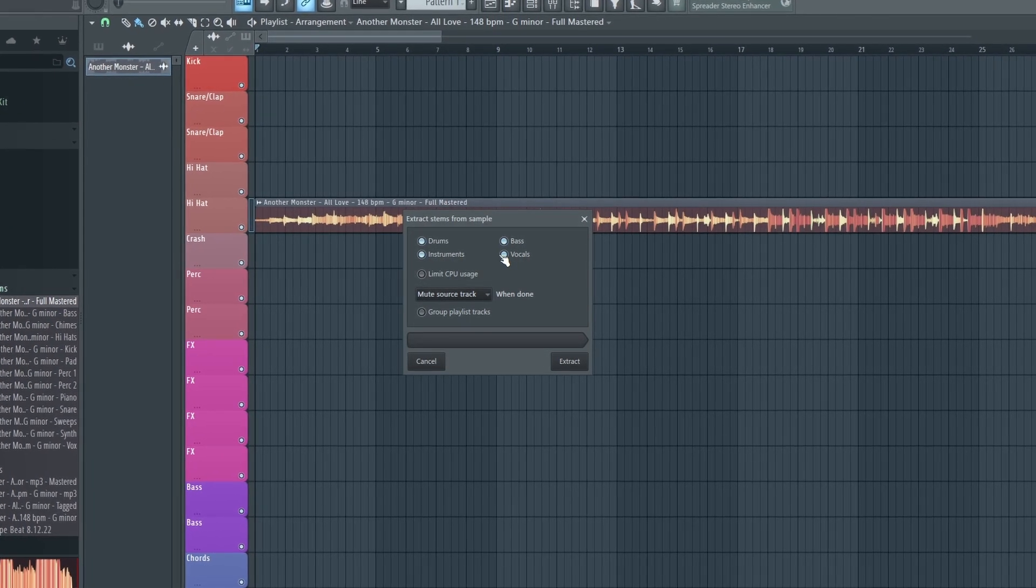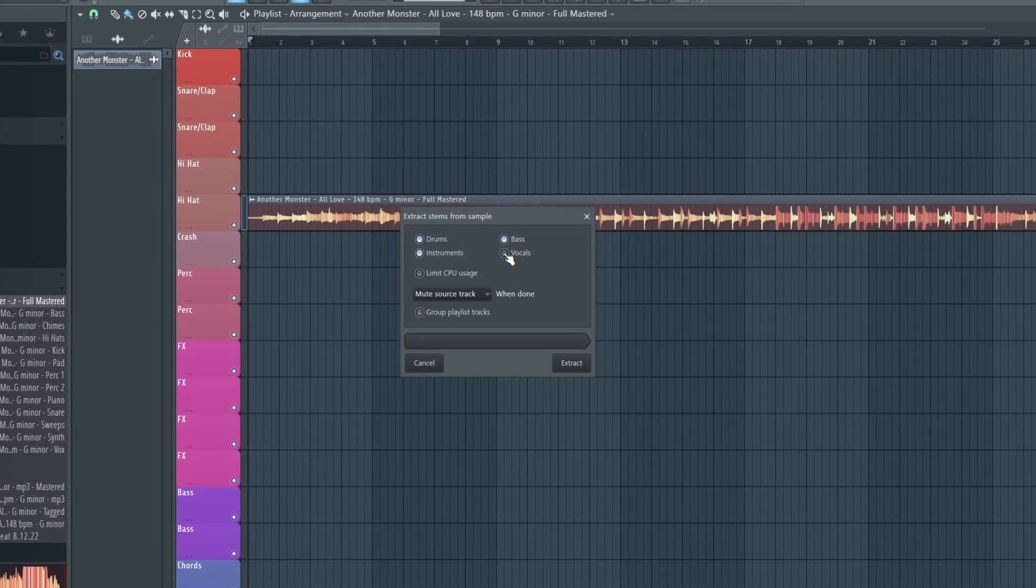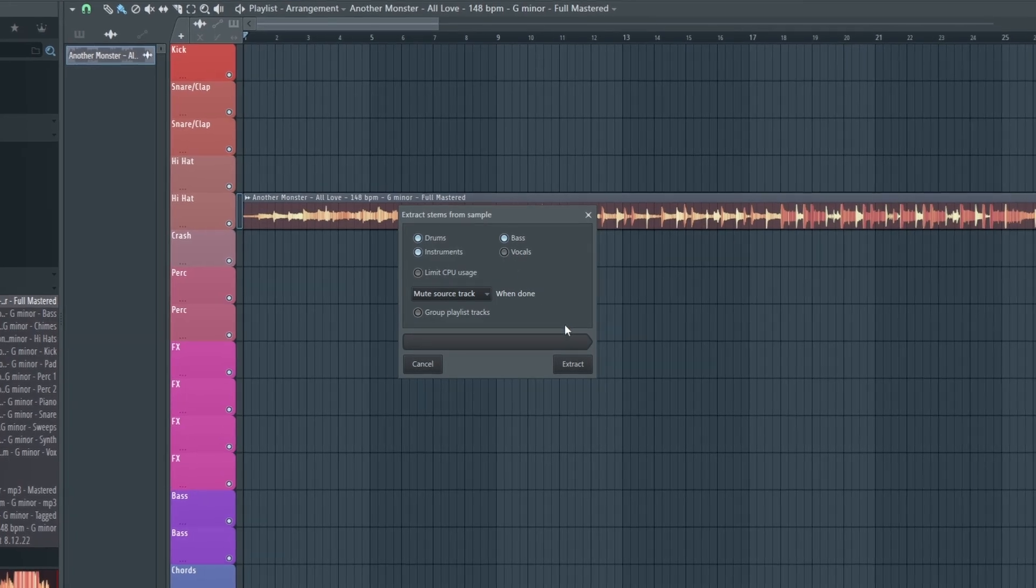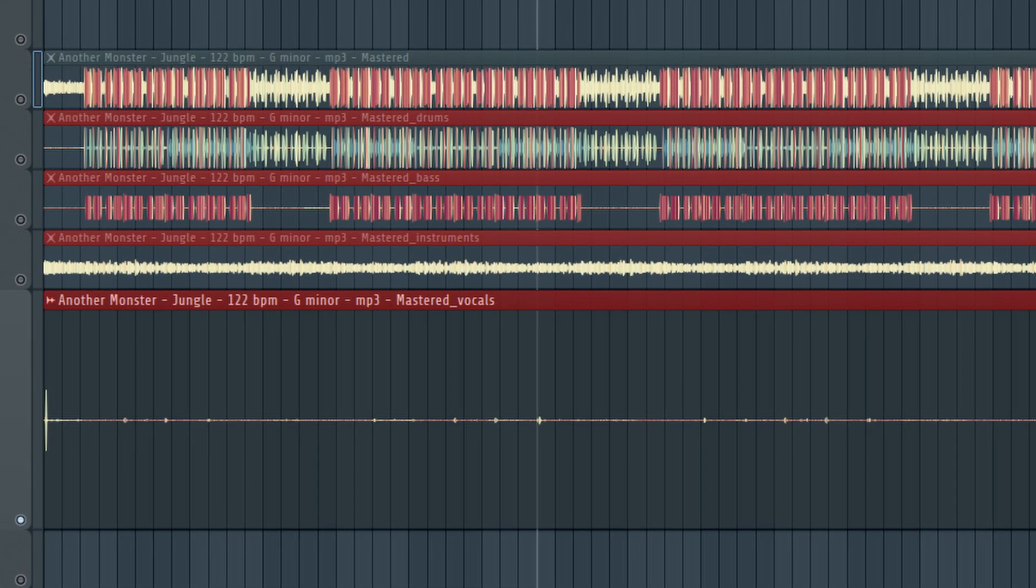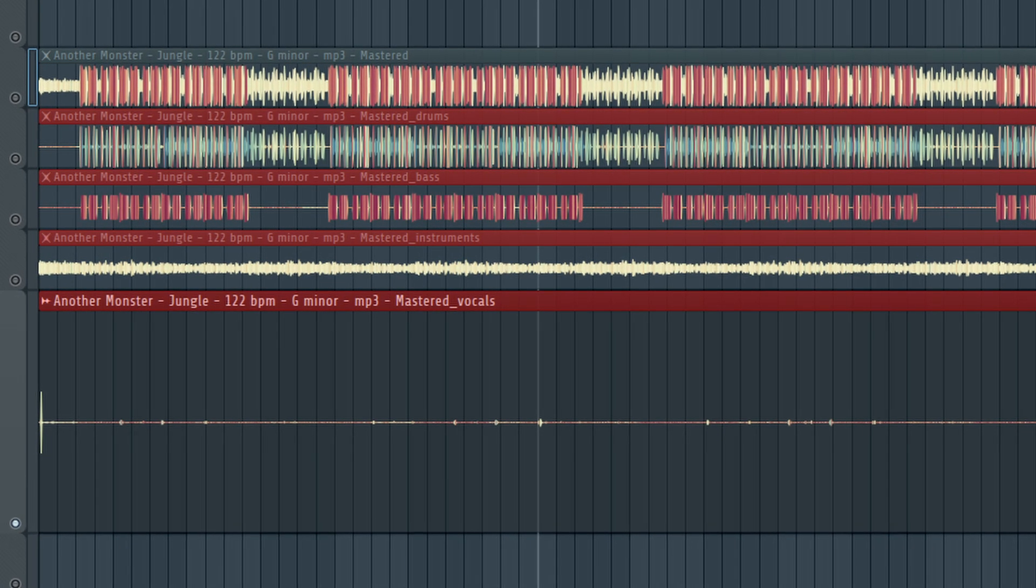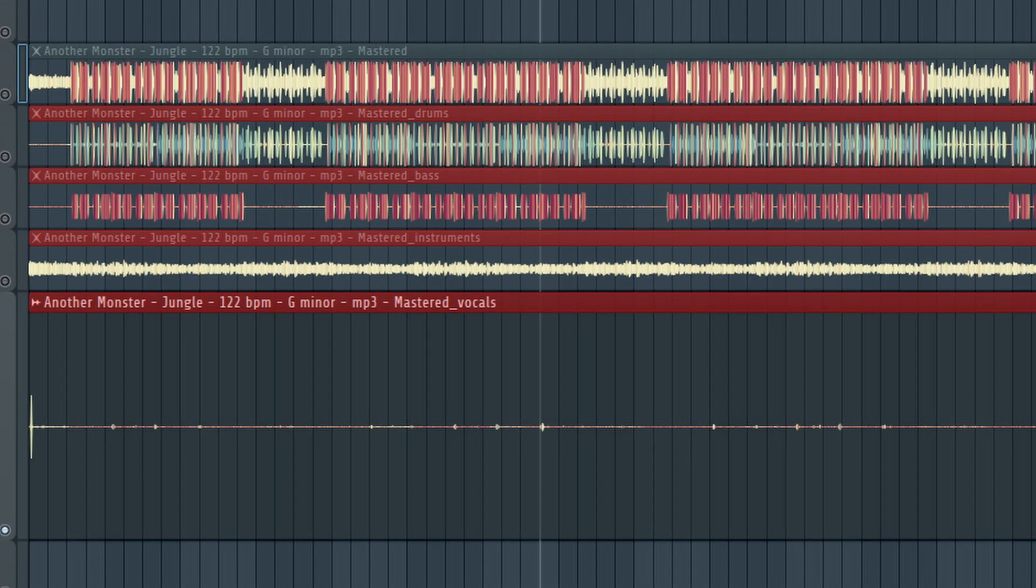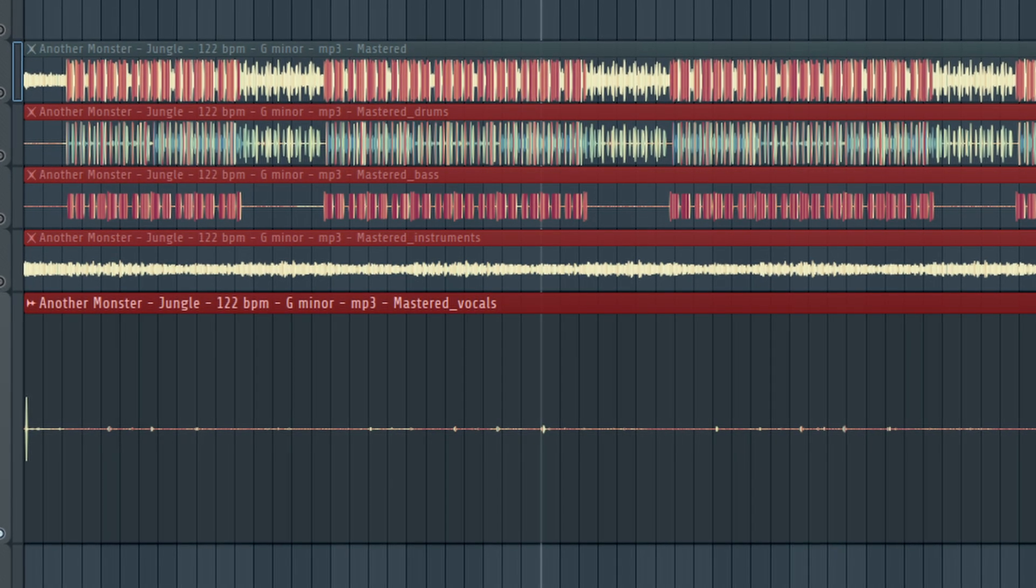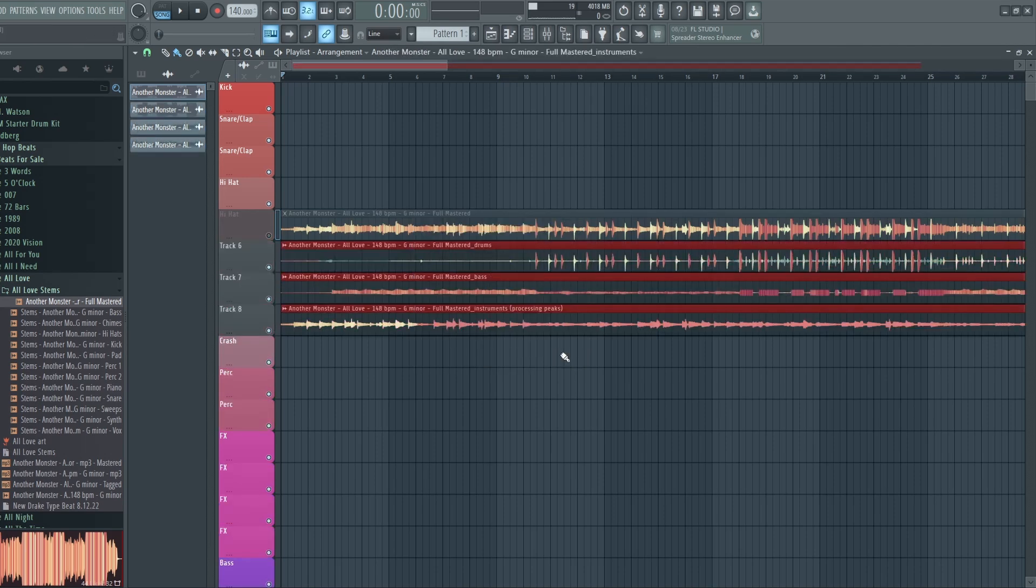Now make sure that if your track doesn't have any vocals on it, that you deselect the vocal stem because otherwise the AI might try and take some of your leads and put them on the vocal stem and it might turn out sounding kind of weird. Then you can just click Extract and it will generate the stems for you.